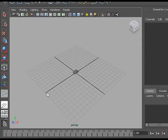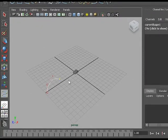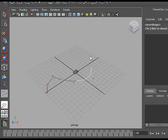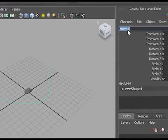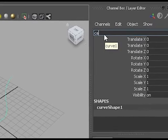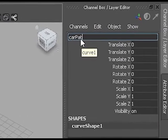I'm just going to click a couple of times on the grid to create the curve. Hitting enter creates the curve, and I'll rename it car path.